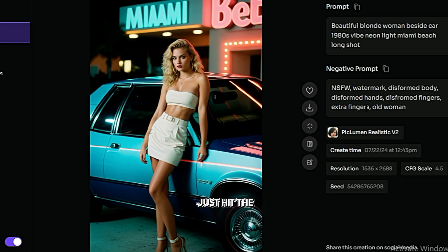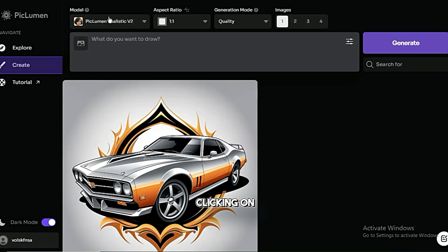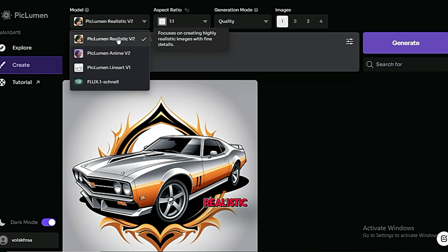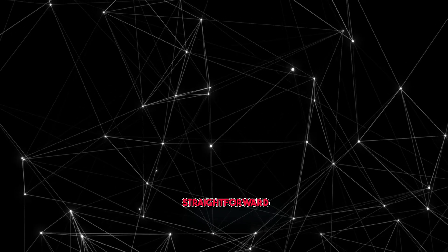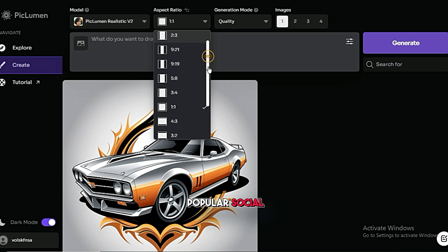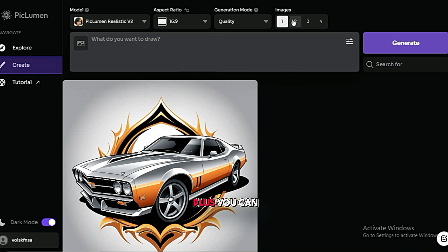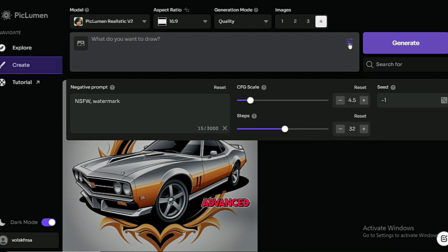You can click on any image to see the exact prompt, negative prompt, and style used by the creator. Want to create something similar? Just hit the Remix button. Or, if you want to start fresh, click on the Create button on the left. In the Model section, clicking on the arrow reveals the list of models. You've got a realistic model, an anime model, a line art model, and the top-tier Flux One Schnell model. You can also select from various aspect ratios to suit popular social media platforms, control the number of images generated at once — with a maximum of four — and there's also a negative prompt section.